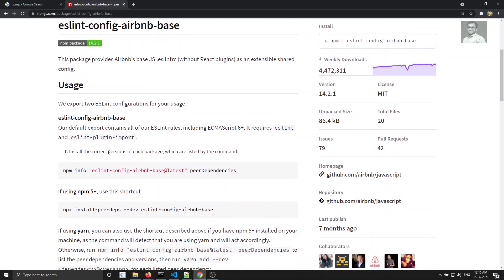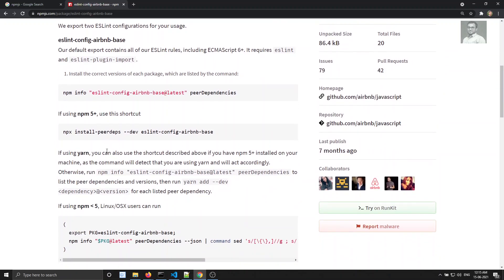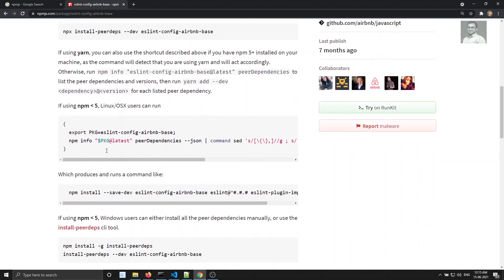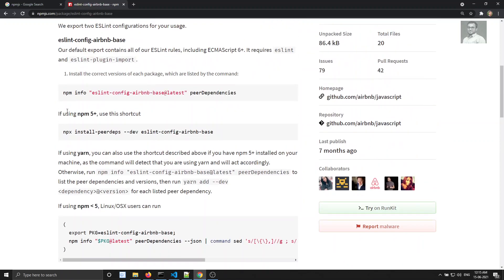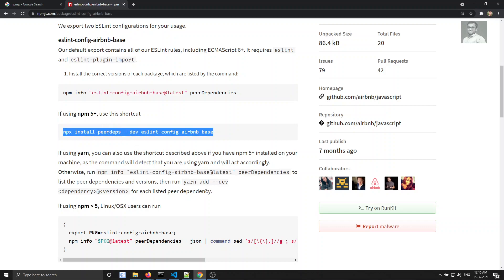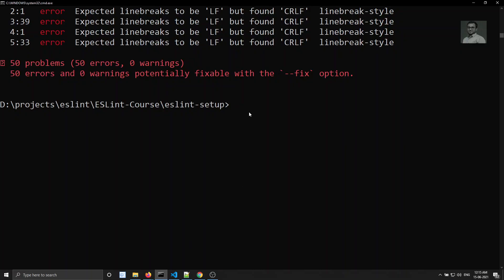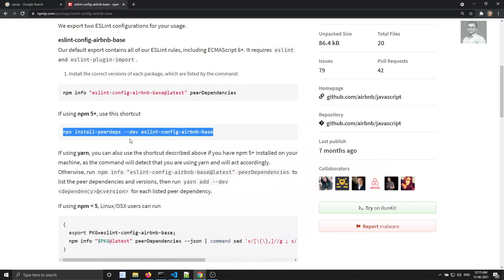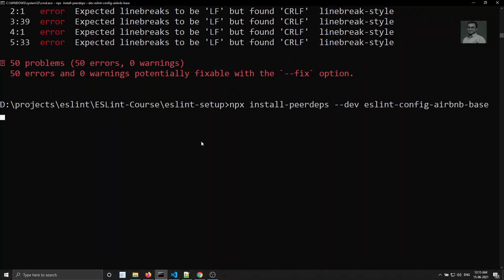To install Airbnb base, if you are using npm 5 or higher, use the shortcut command provided on the page. Let's copy that command and paste it in the terminal and press Enter. This will install the basic dependencies required for Airbnb base.